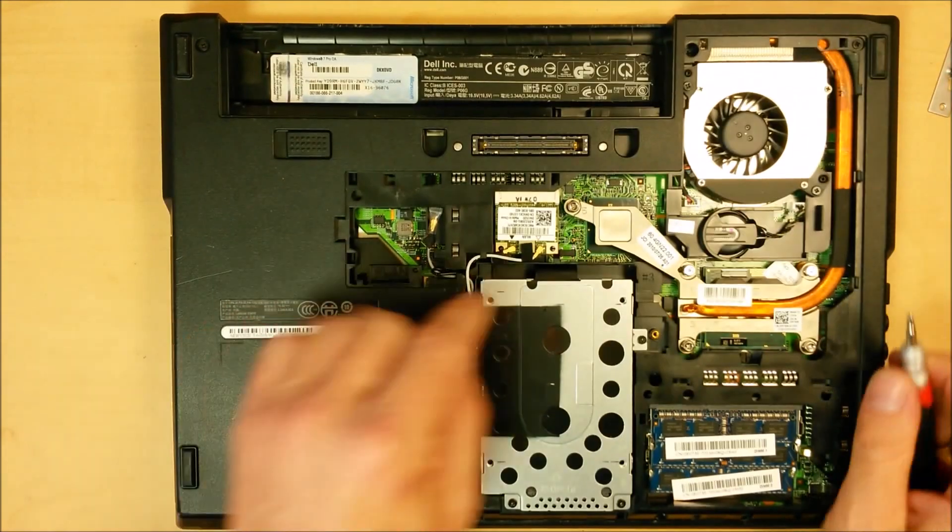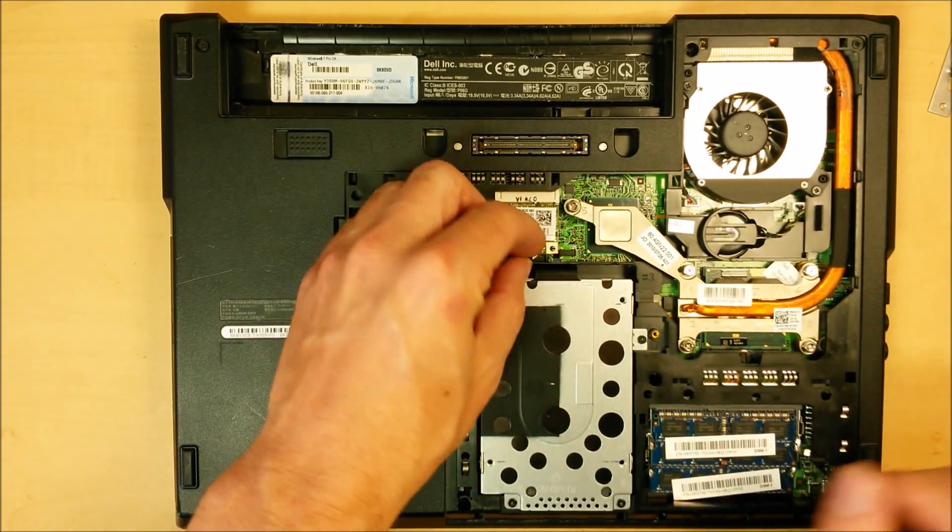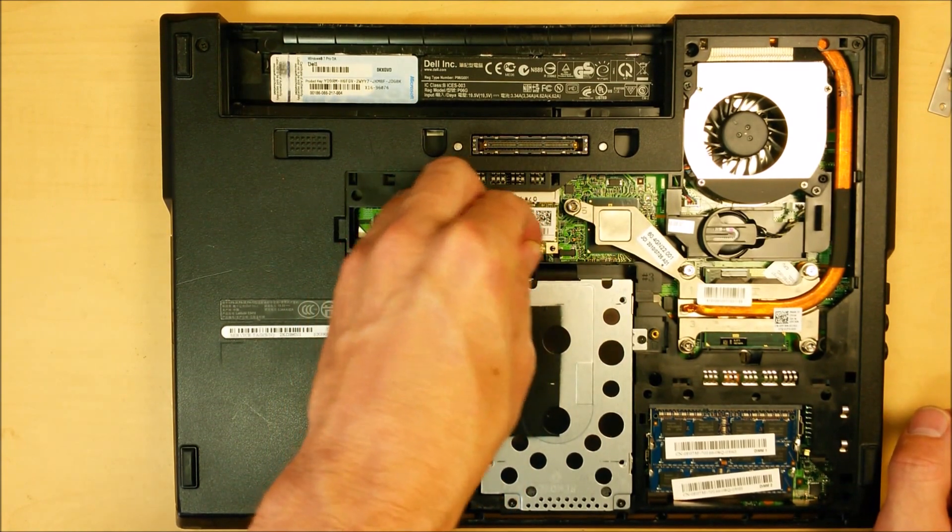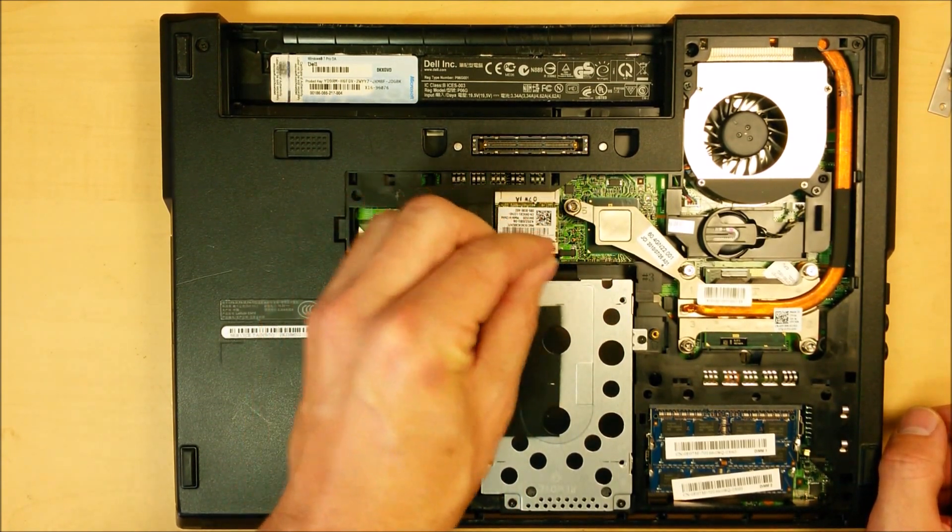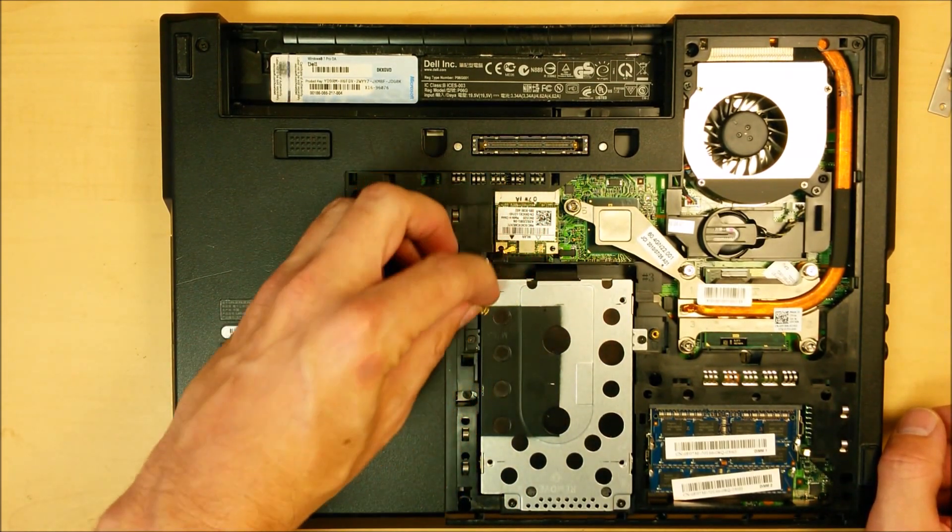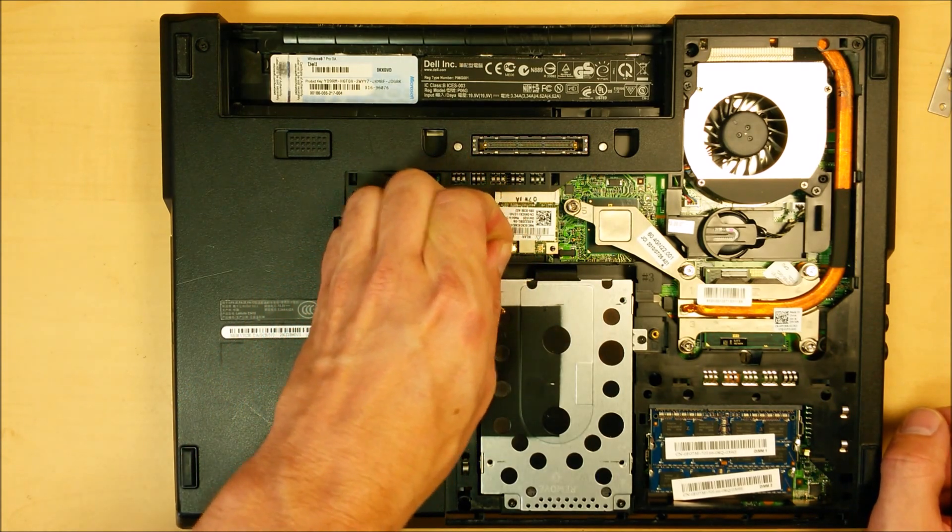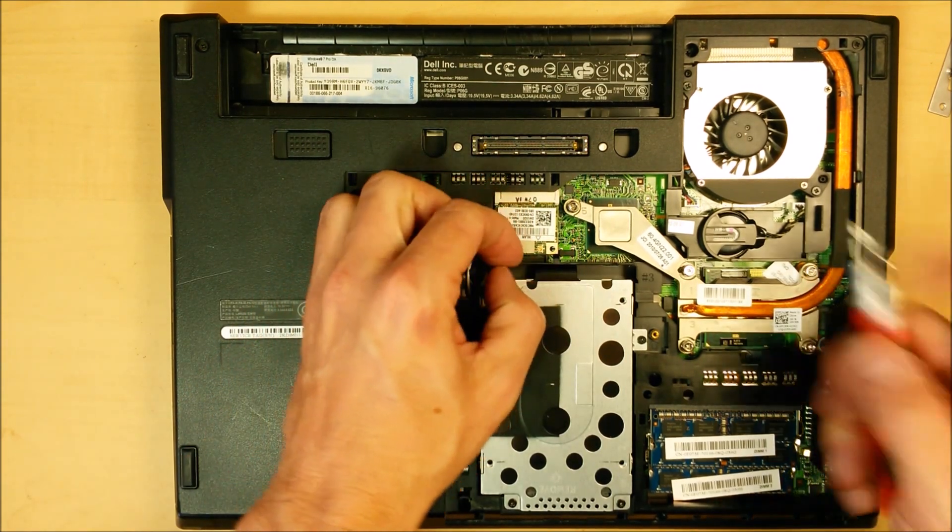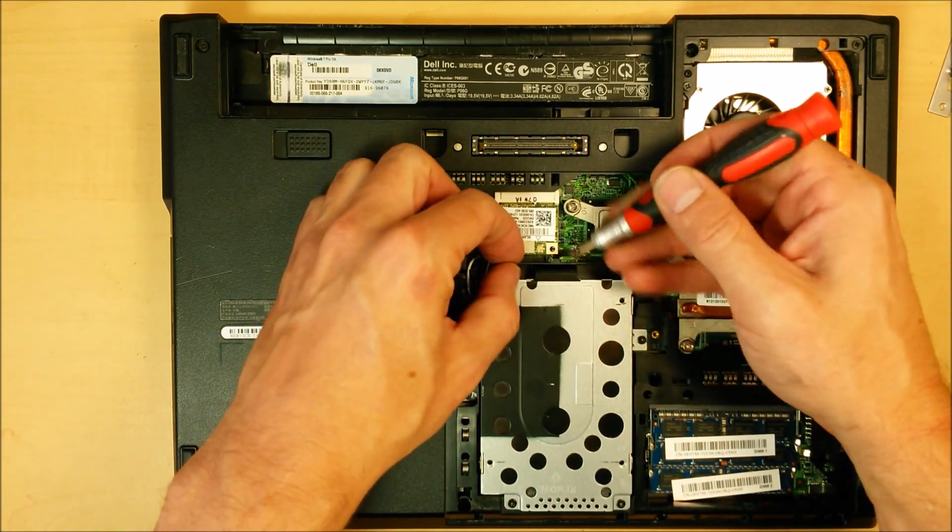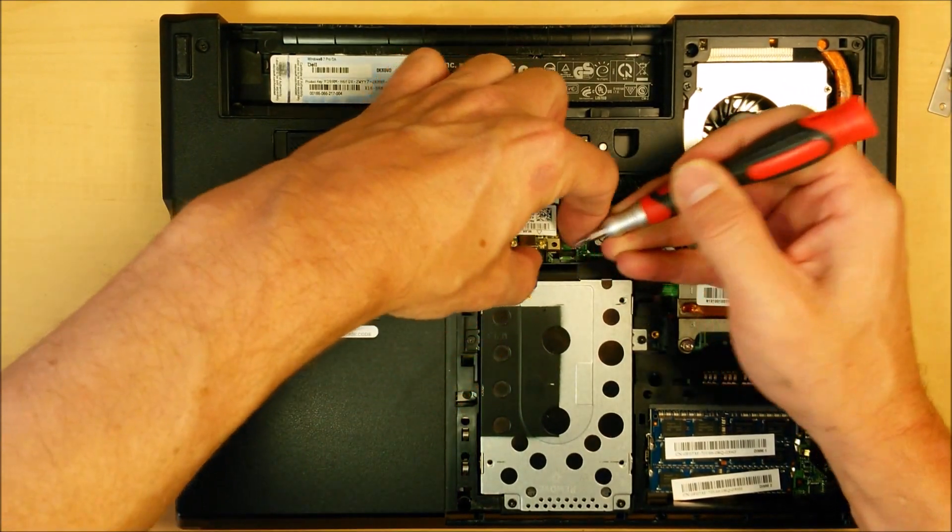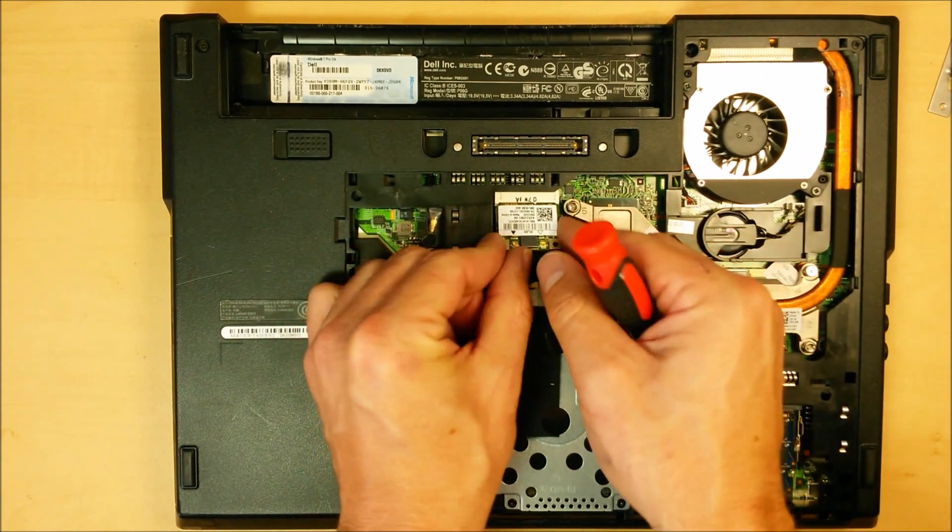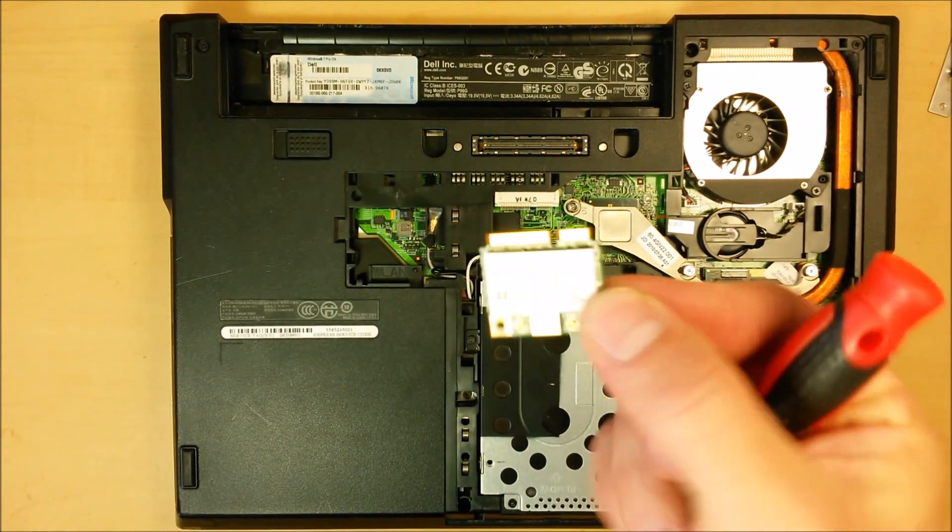Alright, now the WiFi card. You're going to want to pull on each of these two little antenna wires. Pull those straight up. Kind of wiggle and pull straight up. Those are kind of fragile wires. So you want to be careful with them. Pull like that. And there's a little plastic tab right there. Just push that back. And the whole thing will come up kind of like a memory chip. Pull it out like so. And that's our WiFi card. I've never really seen one of those go bad, but I've heard about it.